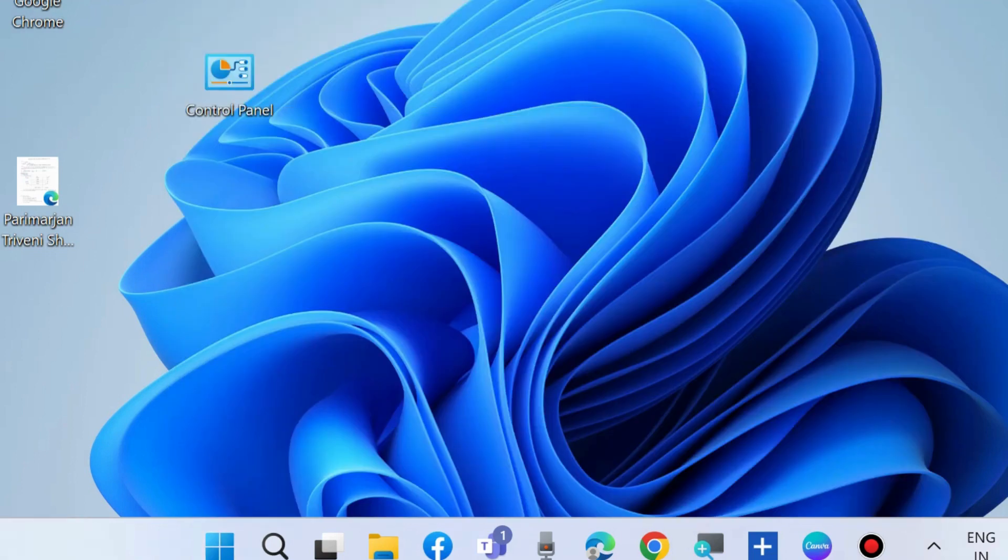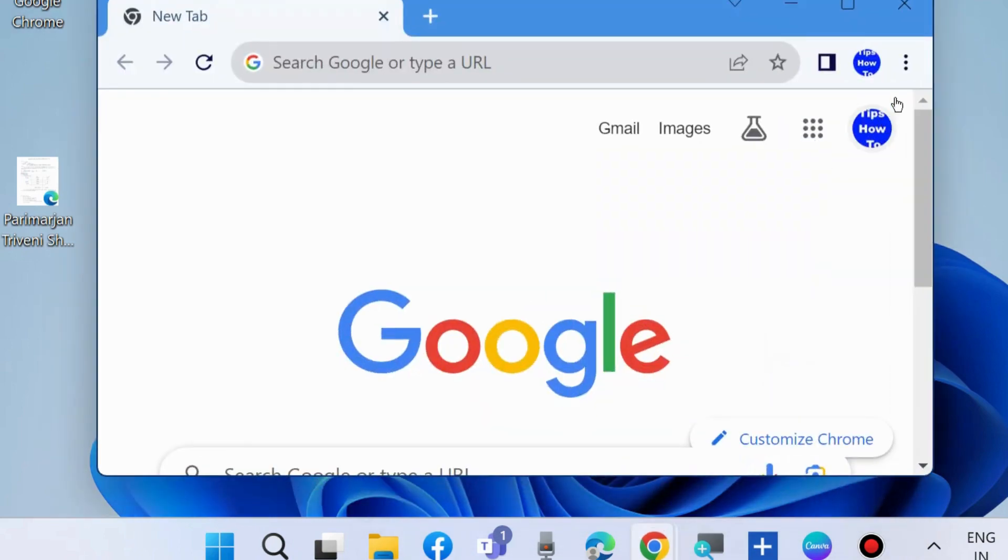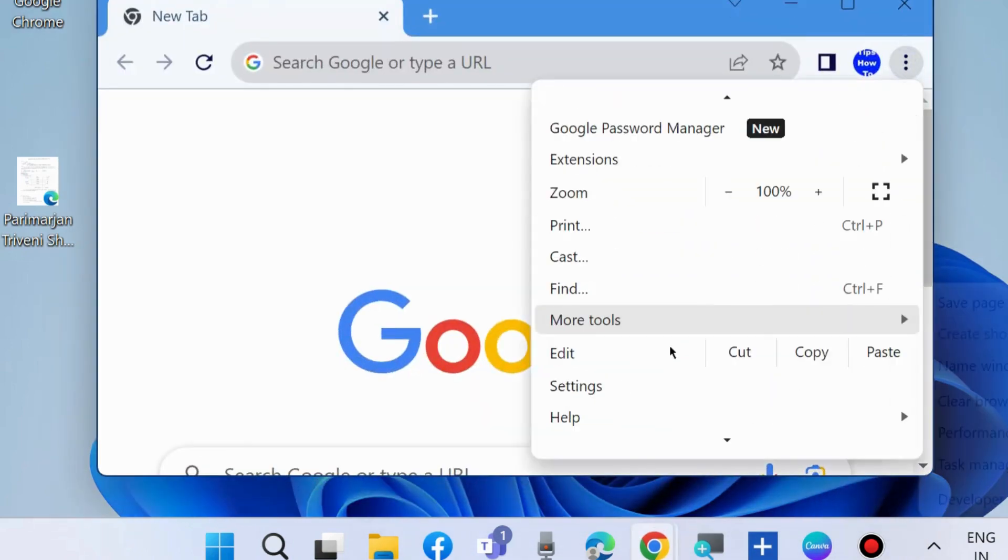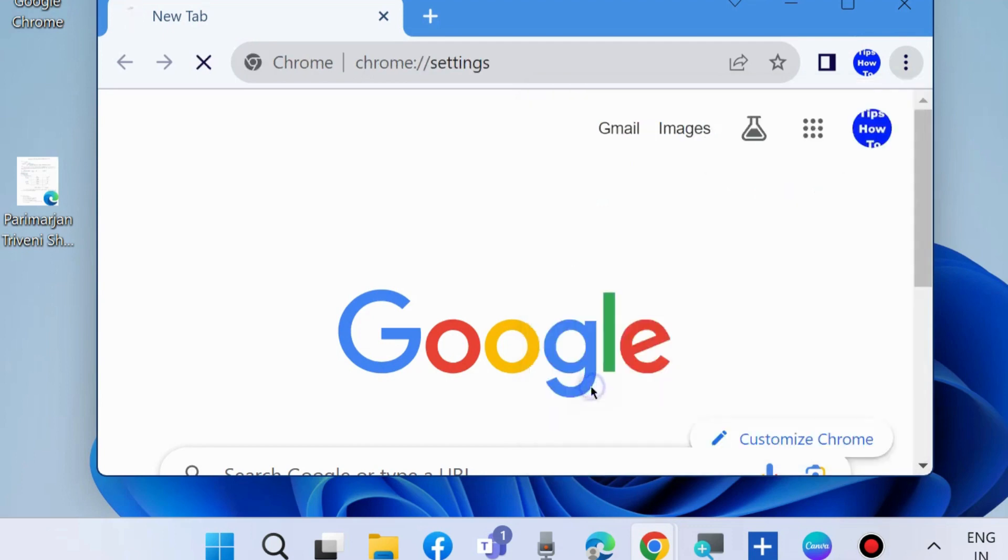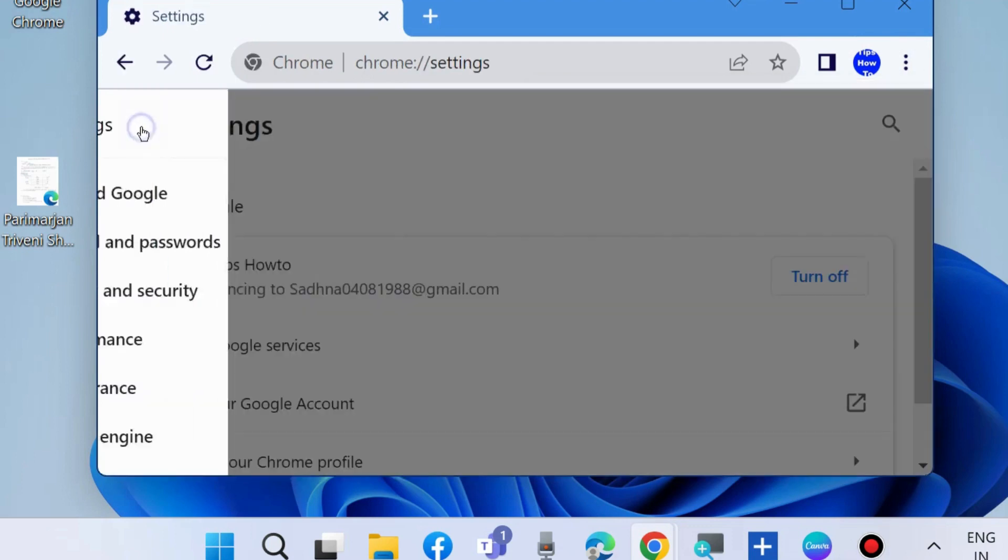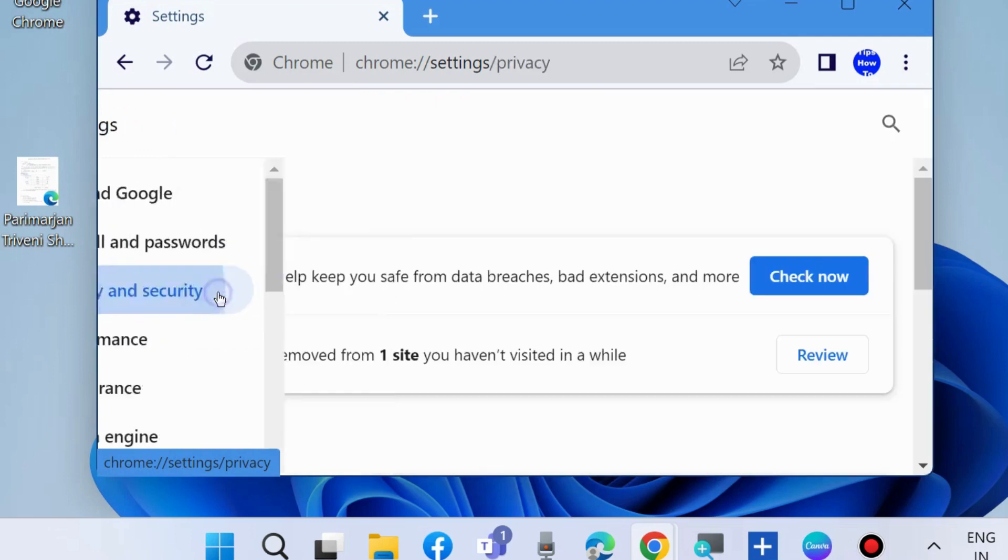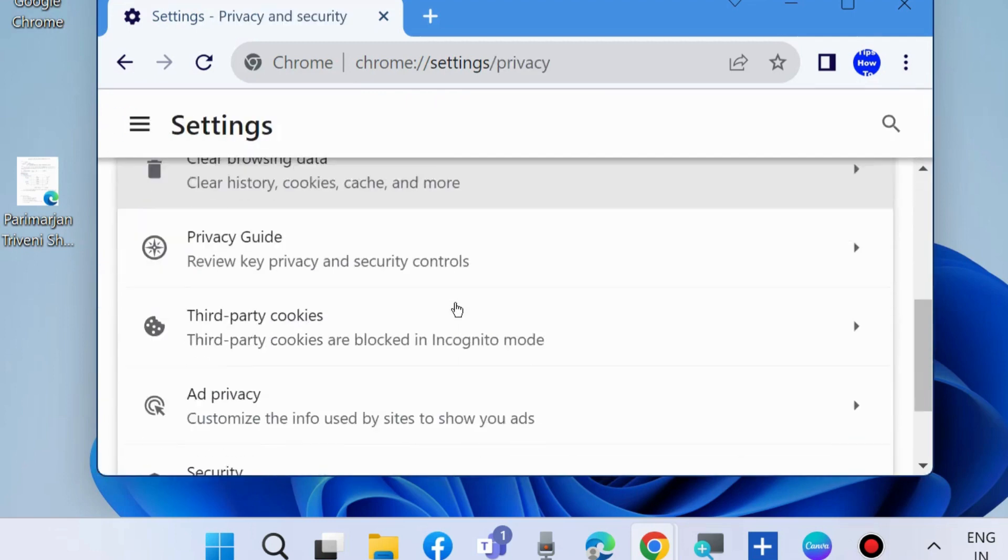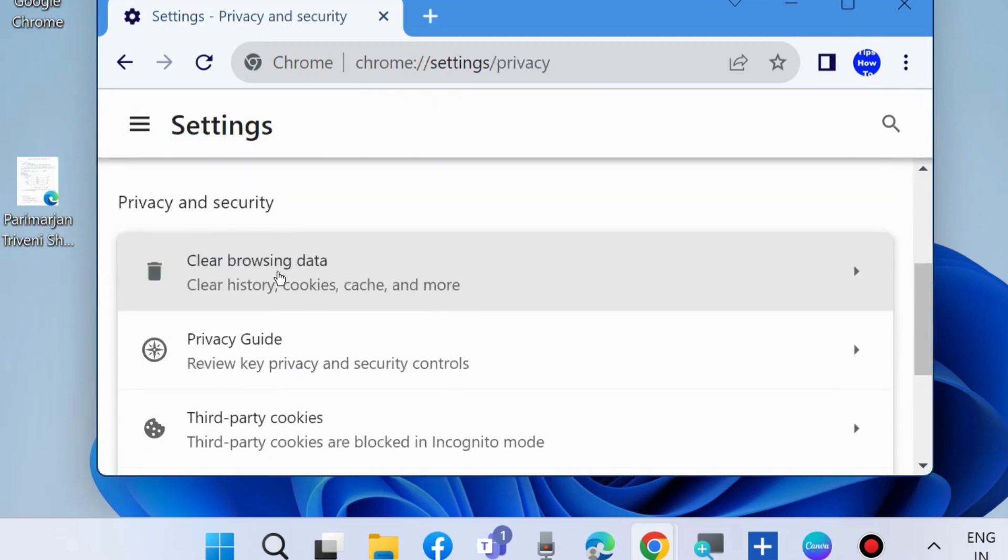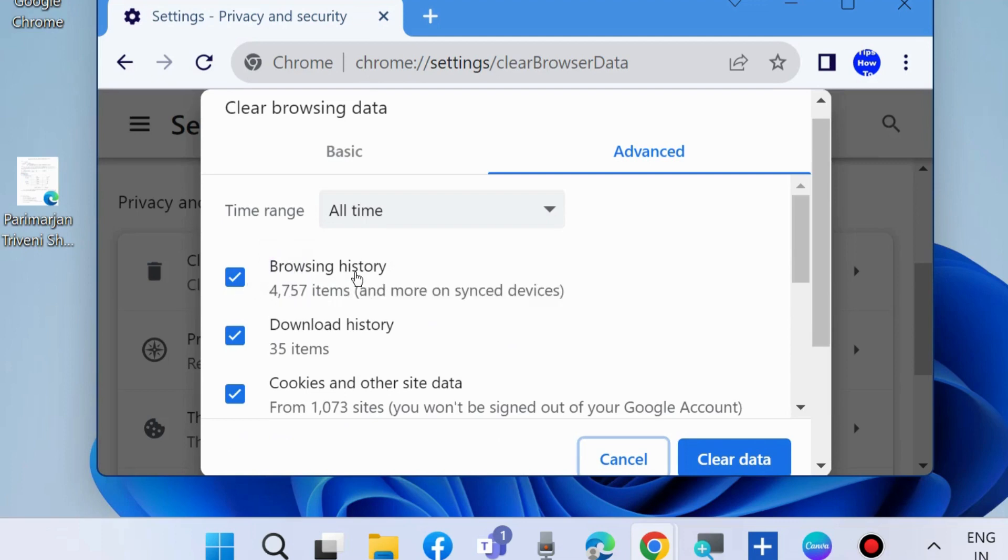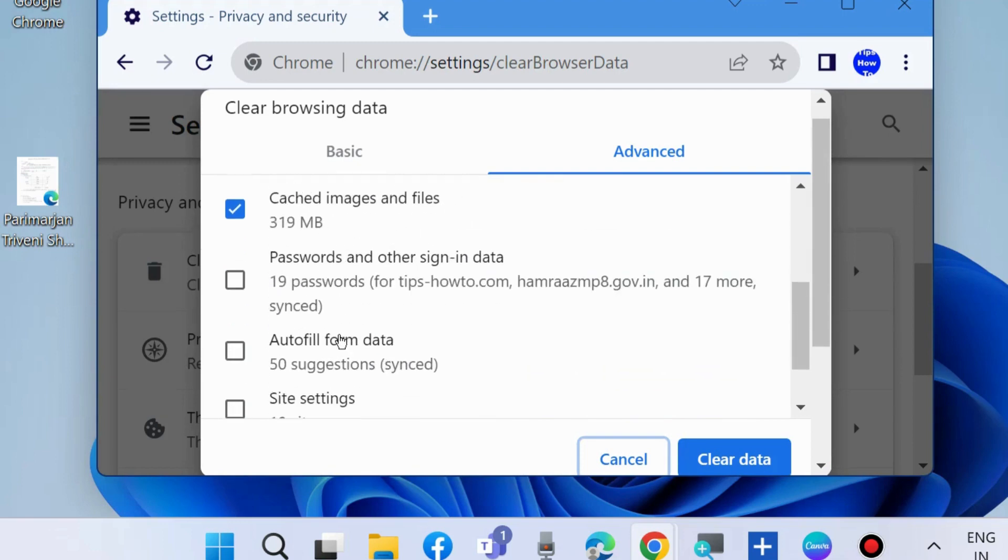The second workaround to fix this issue is: launch Chrome browser, click on three vertical dots and choose Settings. Clear browser and cookies cache. Go to Privacy and Security, choose Clear Browsing Data, and check the options: browsing history, download history, cookies and other site data, cached images and files. Then choose Clear Data.